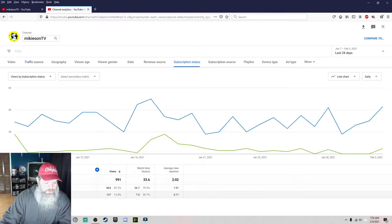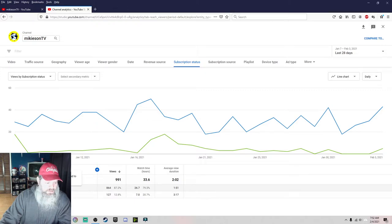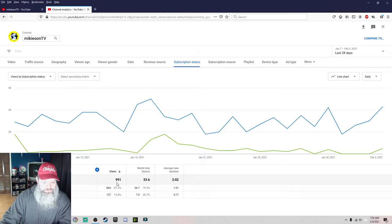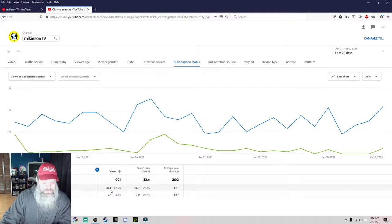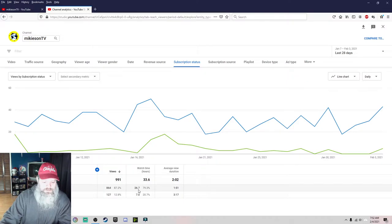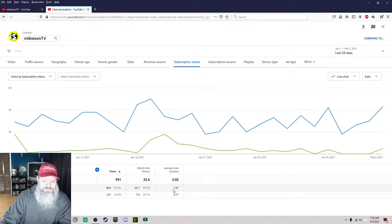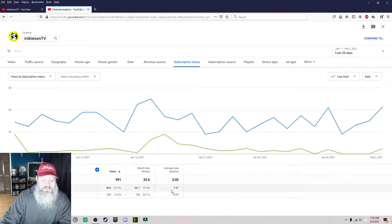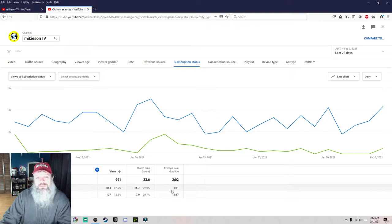Here we go, I assume this is it. Activity from viewers who are logged out or not subscribed to channel. They are viewing, look at there, 864. That's 87%. Watch time hours 26.7. Average view duration, a whole one minute, looks like, and 51 seconds. That's not much. My videos are pretty long.